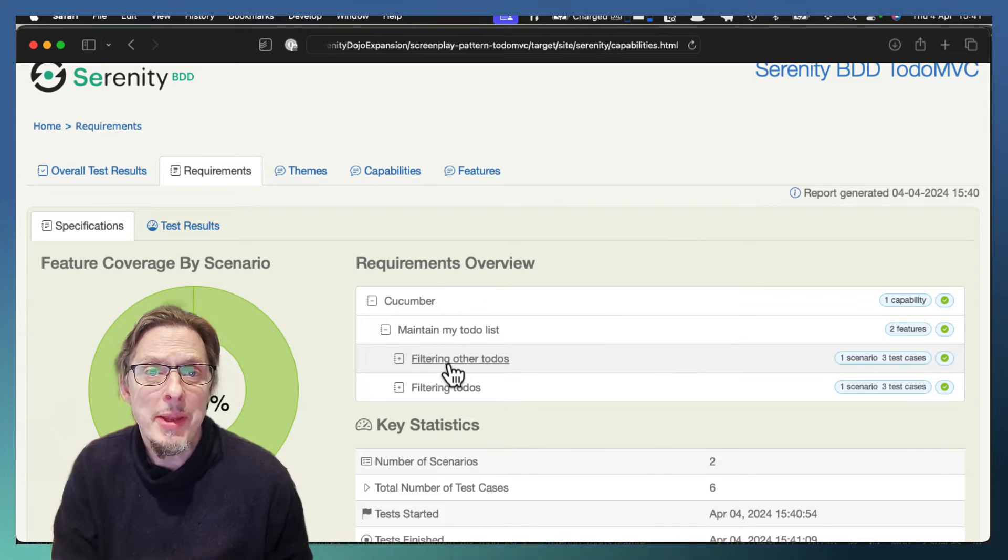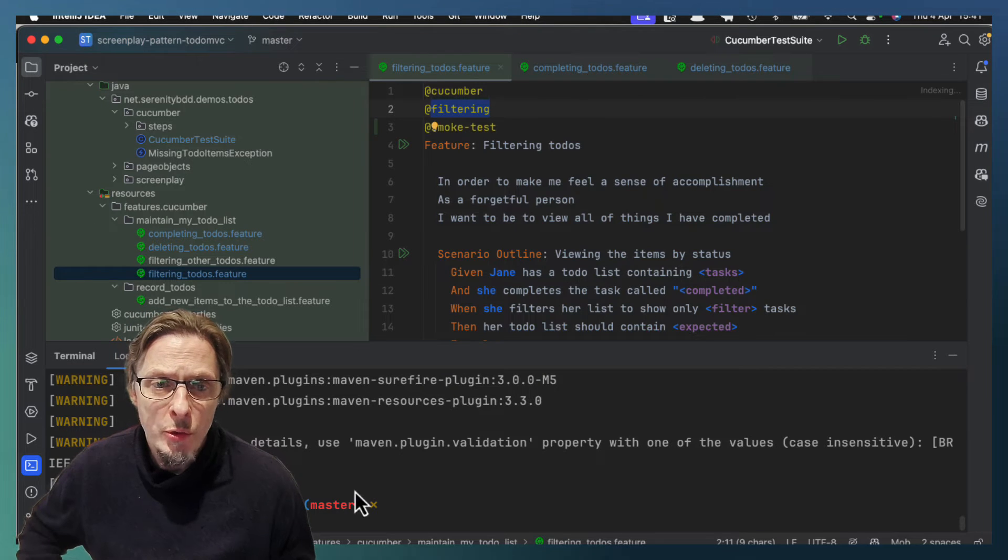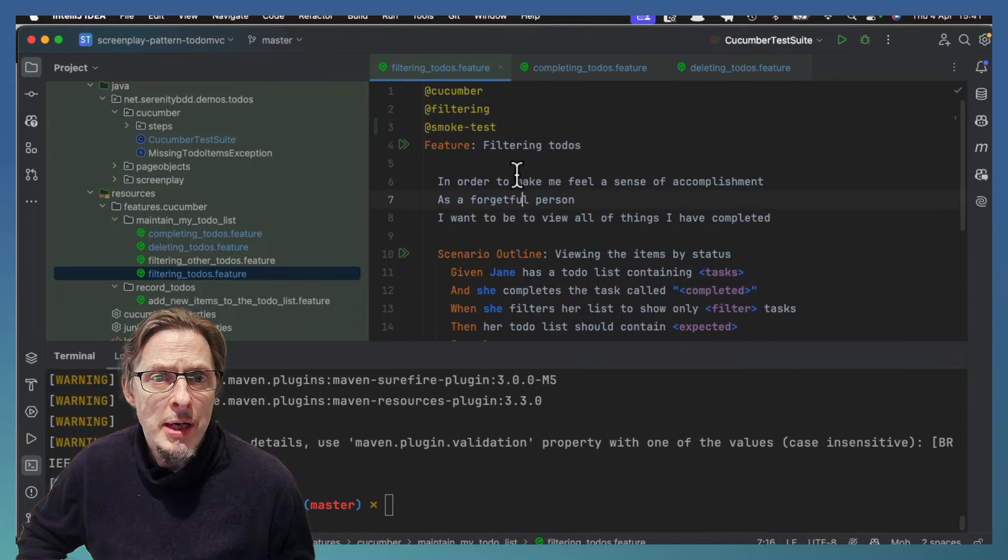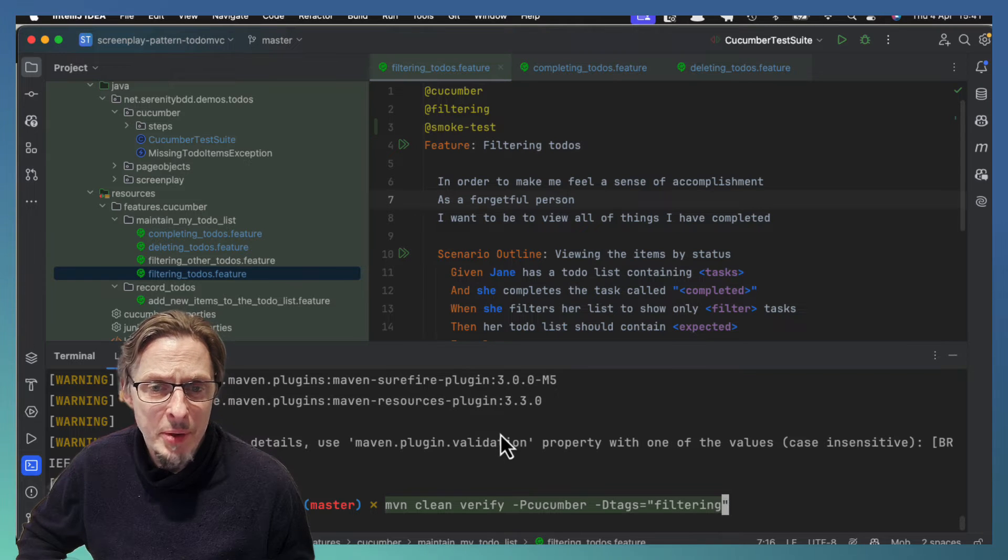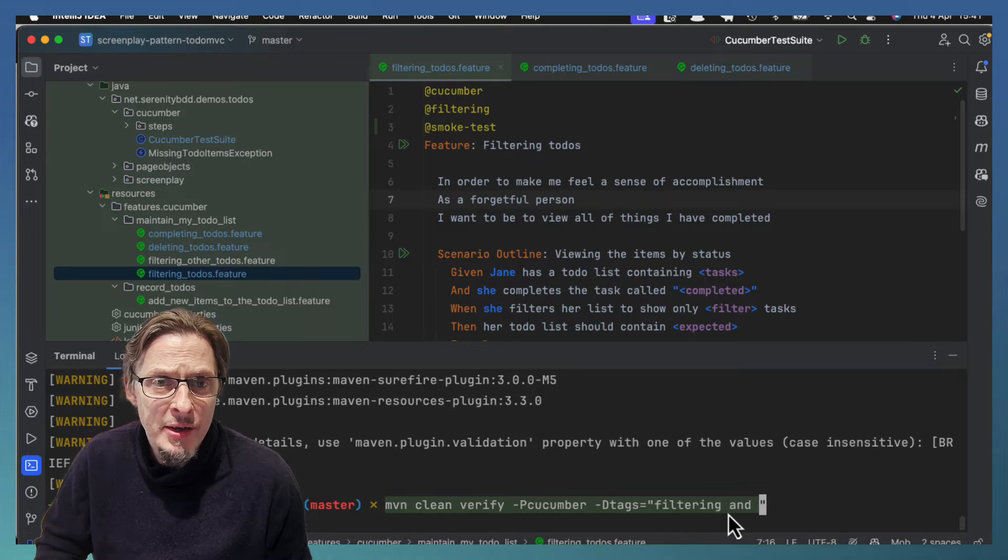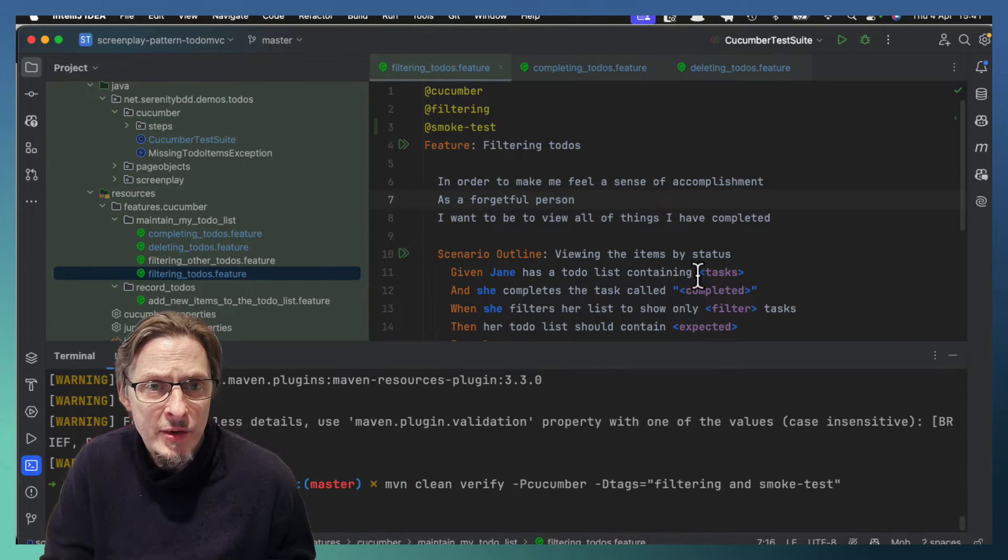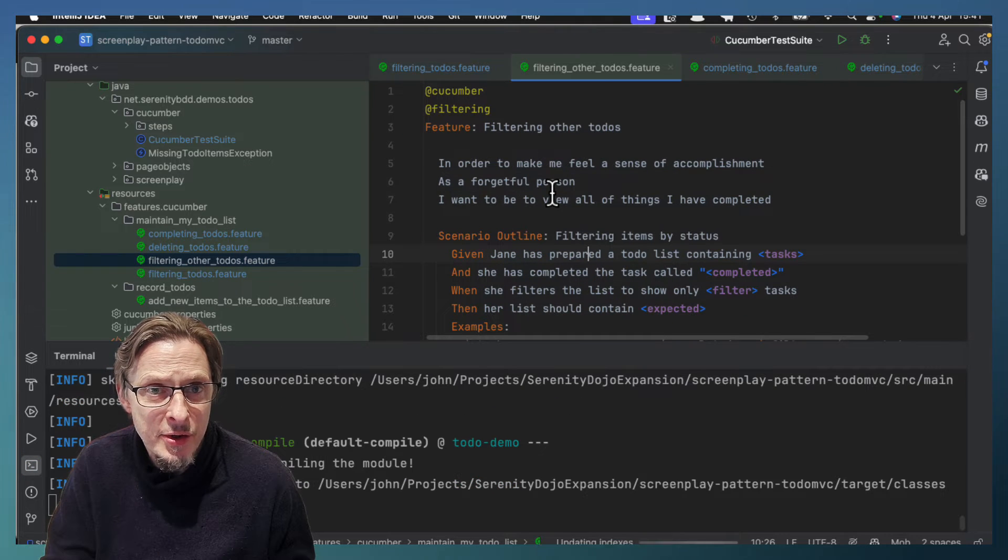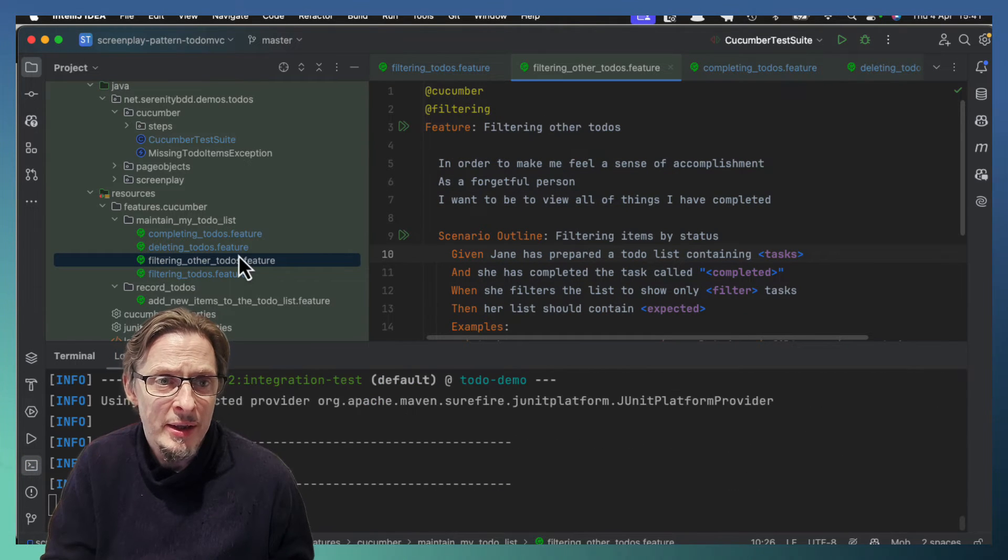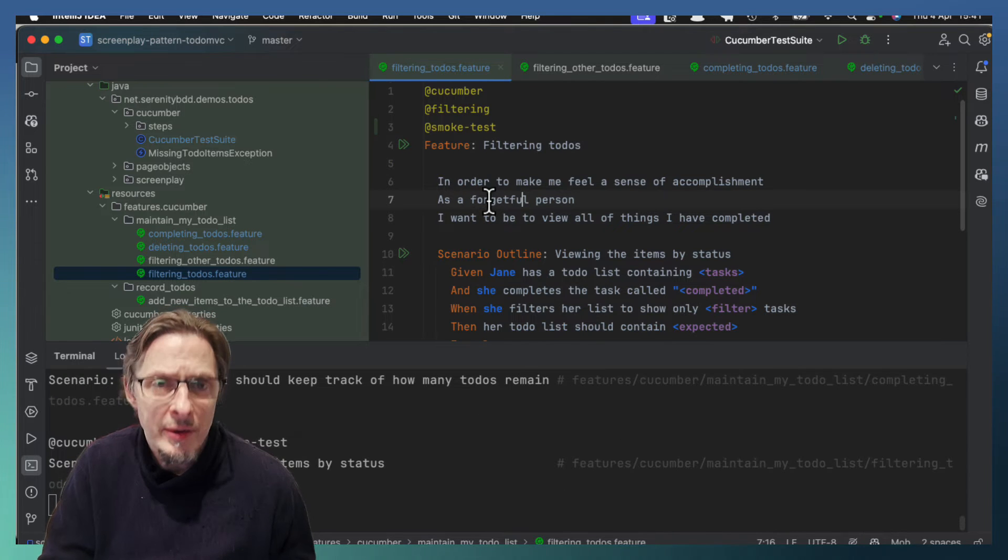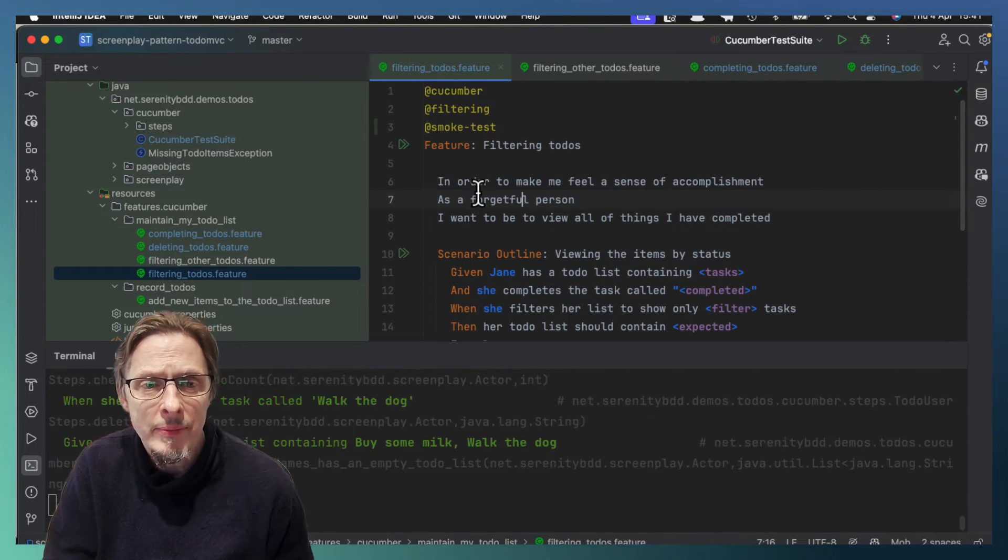But with tags we can do a lot more. For example, what would happen if we wanted to run only the filtering smoke tests? Well we can do that by modifying our tag expression to say filtering and smoke test. So that will run the filtering to-dos, but the filtering other to-dos does not have a smoke test tag. So we're expecting to only see these three scenarios here.